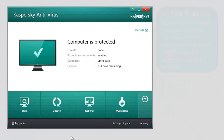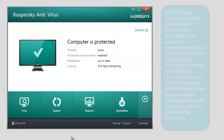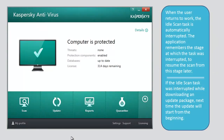The idle scan task is run if the computer has been locked by the user, or if the screensaver has been displayed on the screen for at least five minutes. When the user returns to work, the idle scan task is automatically interrupted.